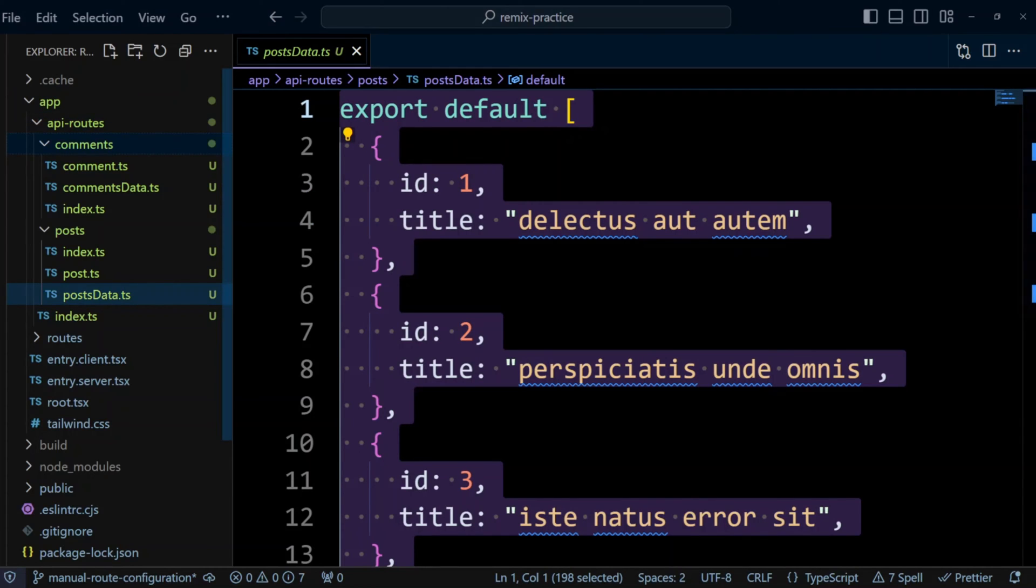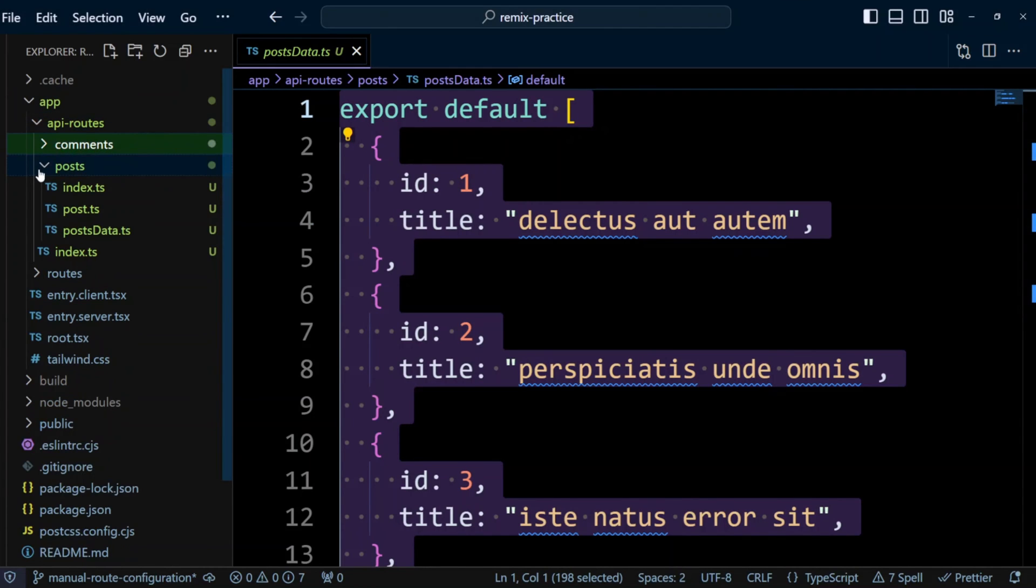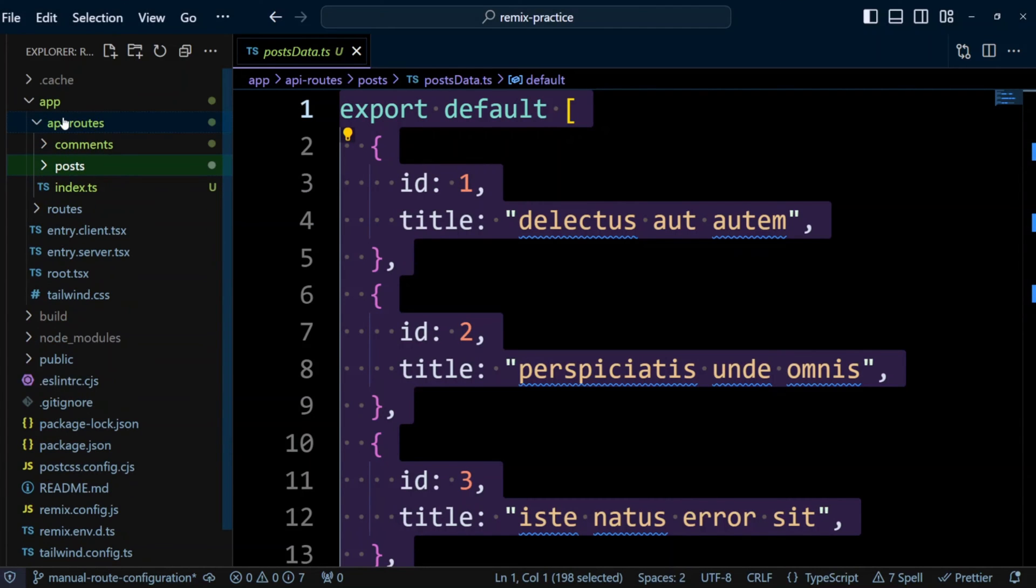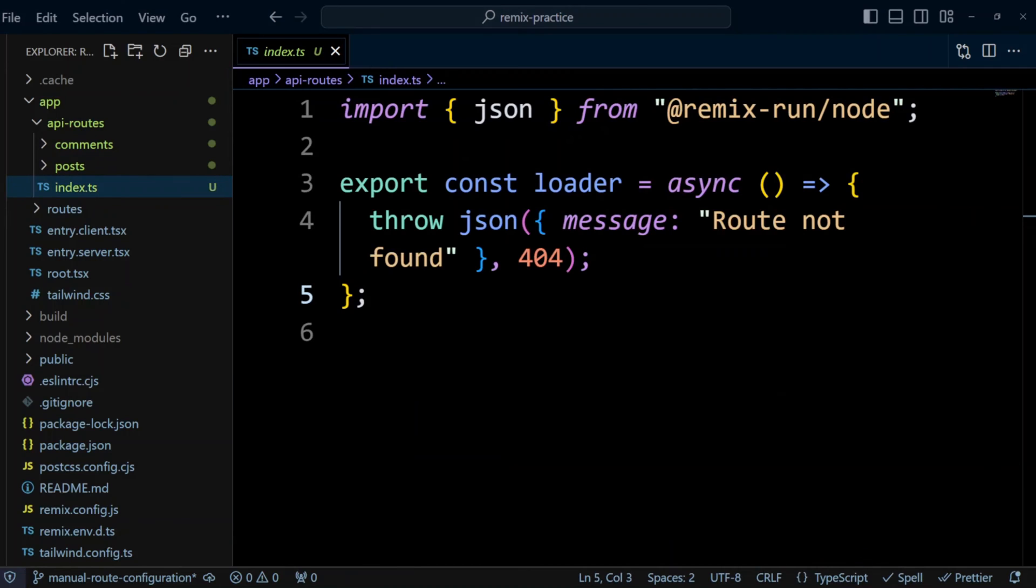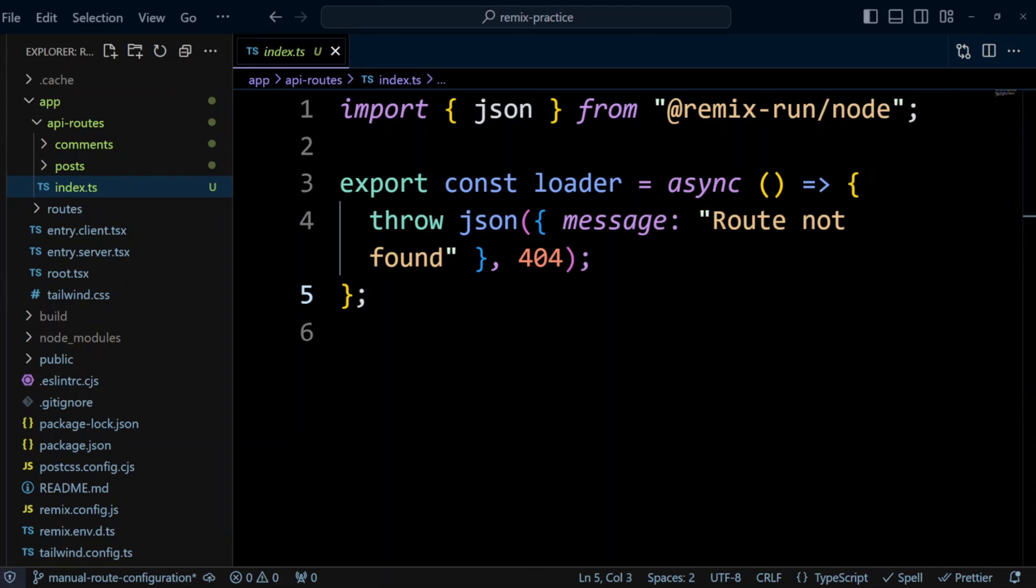And besides these two folders, in the API routes folder, I also have index.ts file. This file returns route not found response when somebody decides to call slash API route.